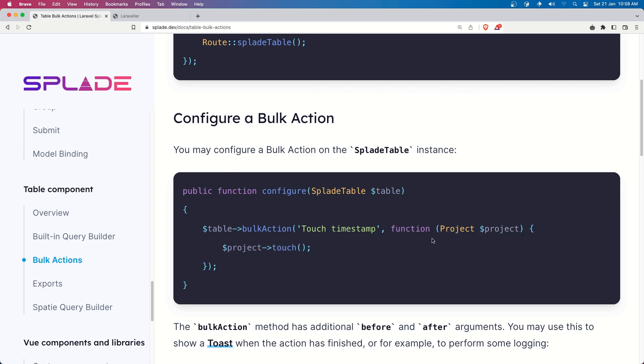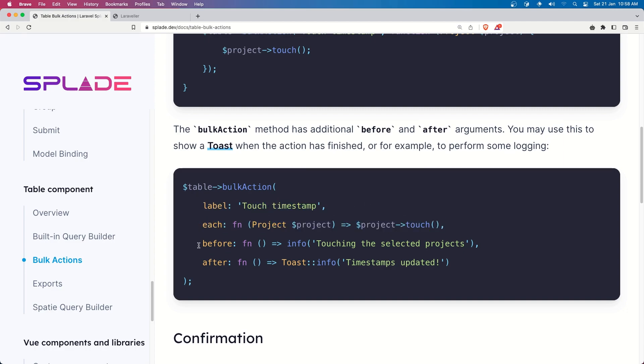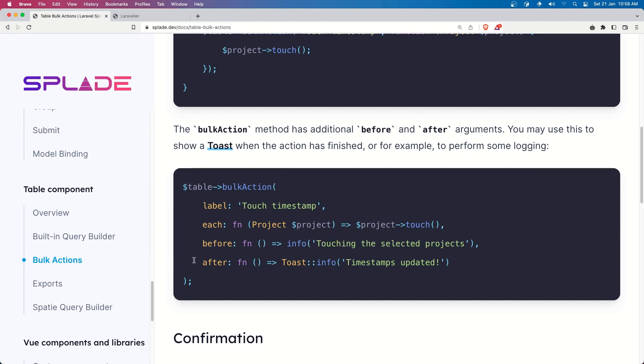to say bulk action and we need to add the function callback or here we have an example with label each and before and also the after. So before and after arguments you may use to show a toast when the action has finished.